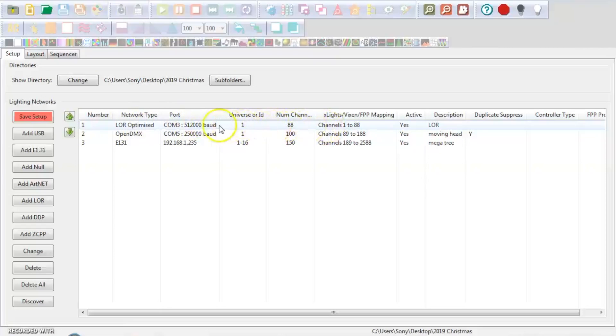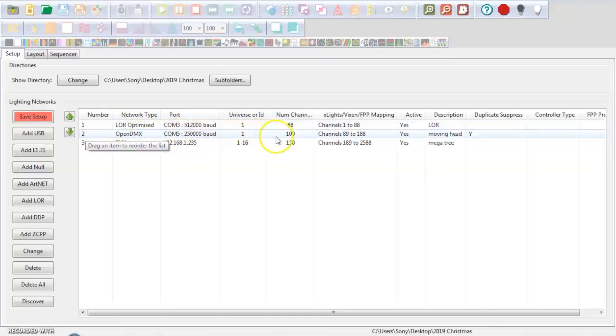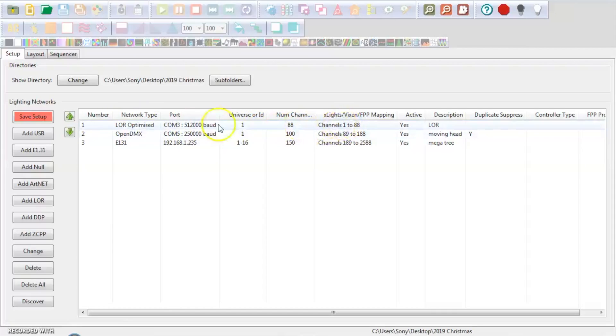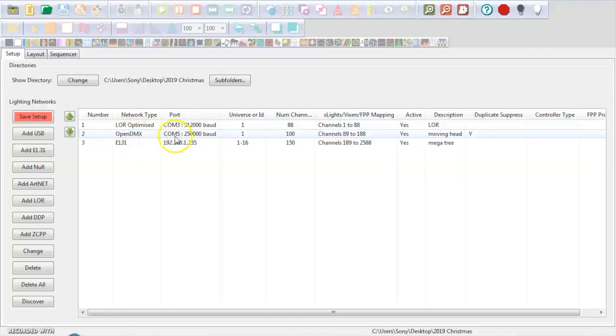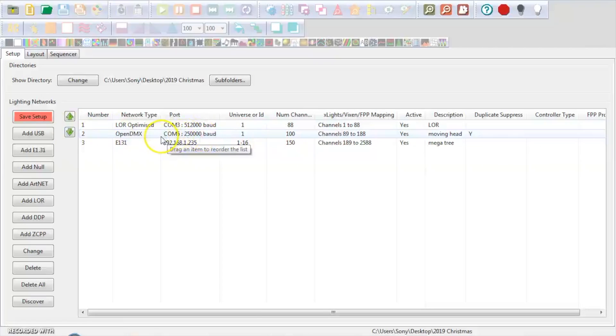The next thing we're going to be doing is putting in an Open DMX column. This was the LightOrama dongle that communicates to the LightORamas. This is going to be the Enttec Open DMX dongle that communicates to my DMX channels.